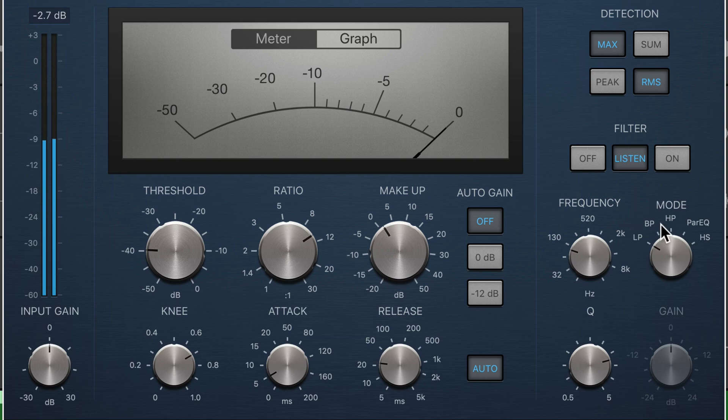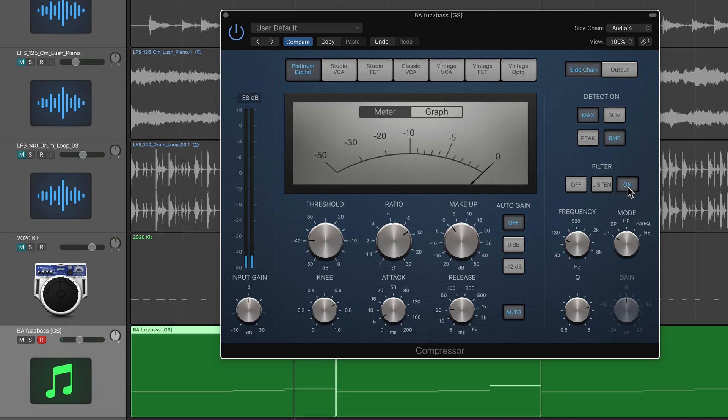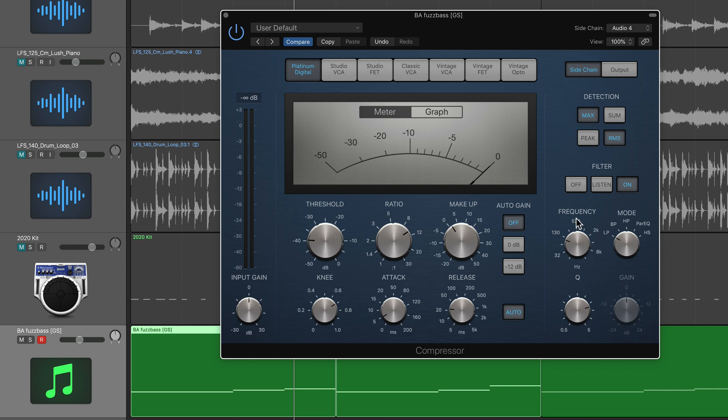So now when I turn on my filter, this will go back to compress the original bass line with only the filter frequency applying the ducking effect. So just that isolated kick drum is now going to apply the ducking effect.